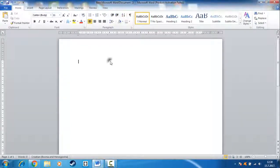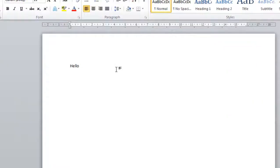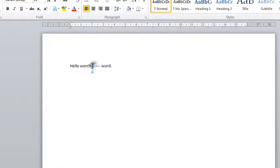Hello, in this video I will show you how you can disable automatic capital letters in Word. As you can see, every time you type a sentence, the capital letter is automatic.